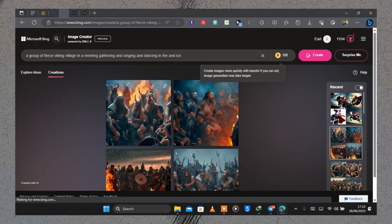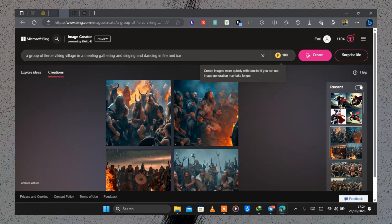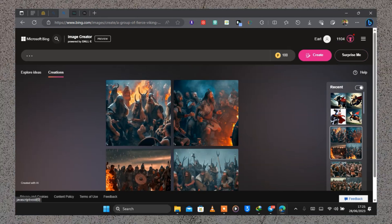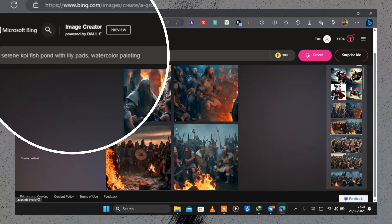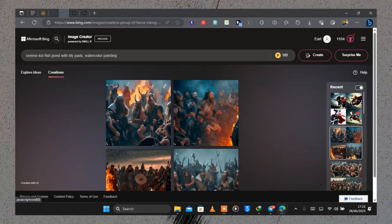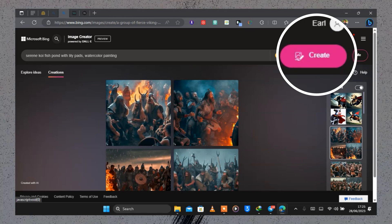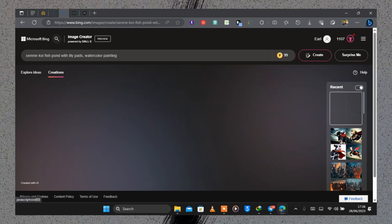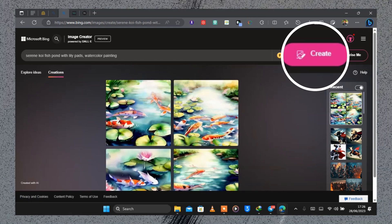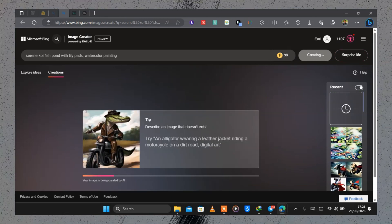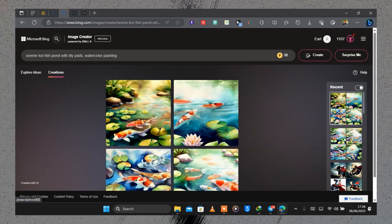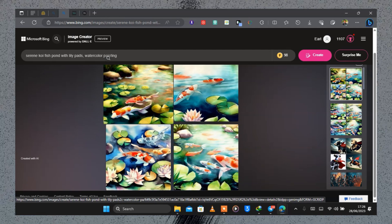If you don't have any prompts to type in, you can ask the free AI image creator to surprise you by clicking the Surprise Me button. Once you click it, it gives you a prompt — here it's telling us 'serene koi fish pond with lily pads, watercolor painting.' I clicked create and after waiting about 30 seconds this is the image it was able to create. If you don't like it, you have the option to click create again.